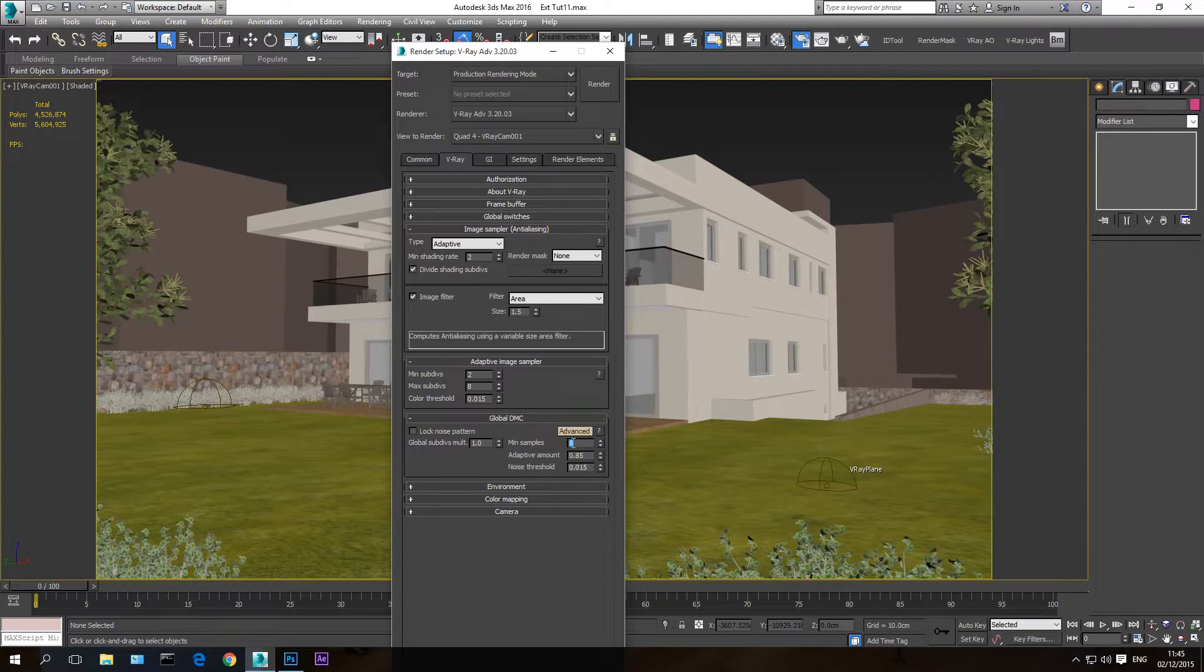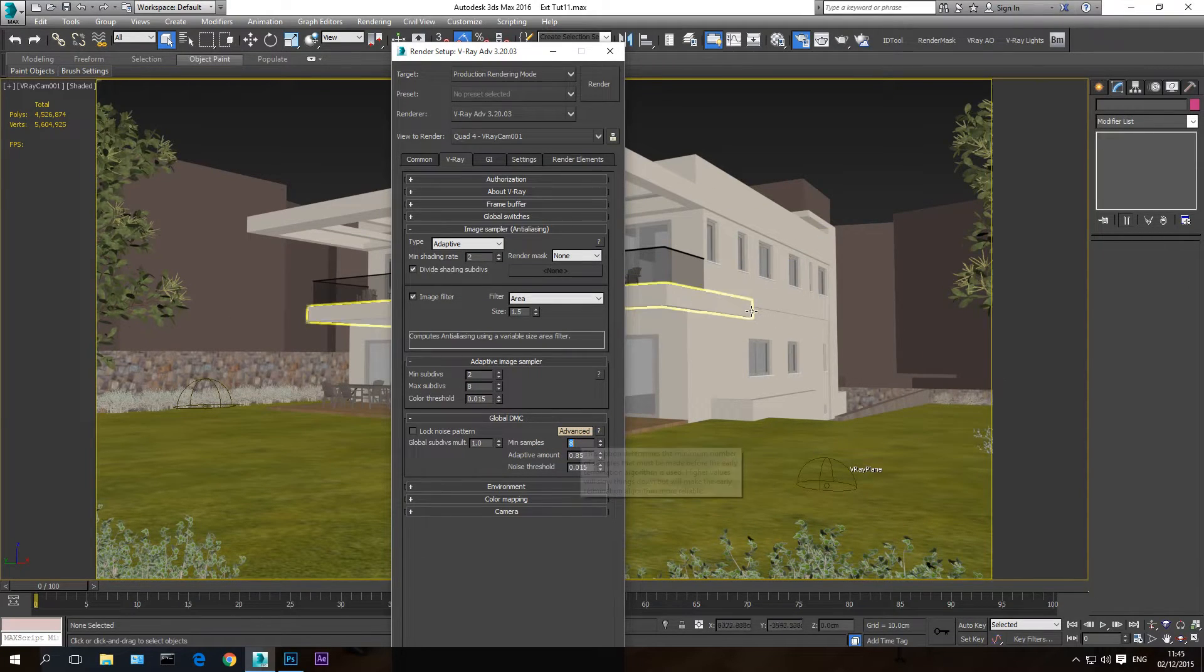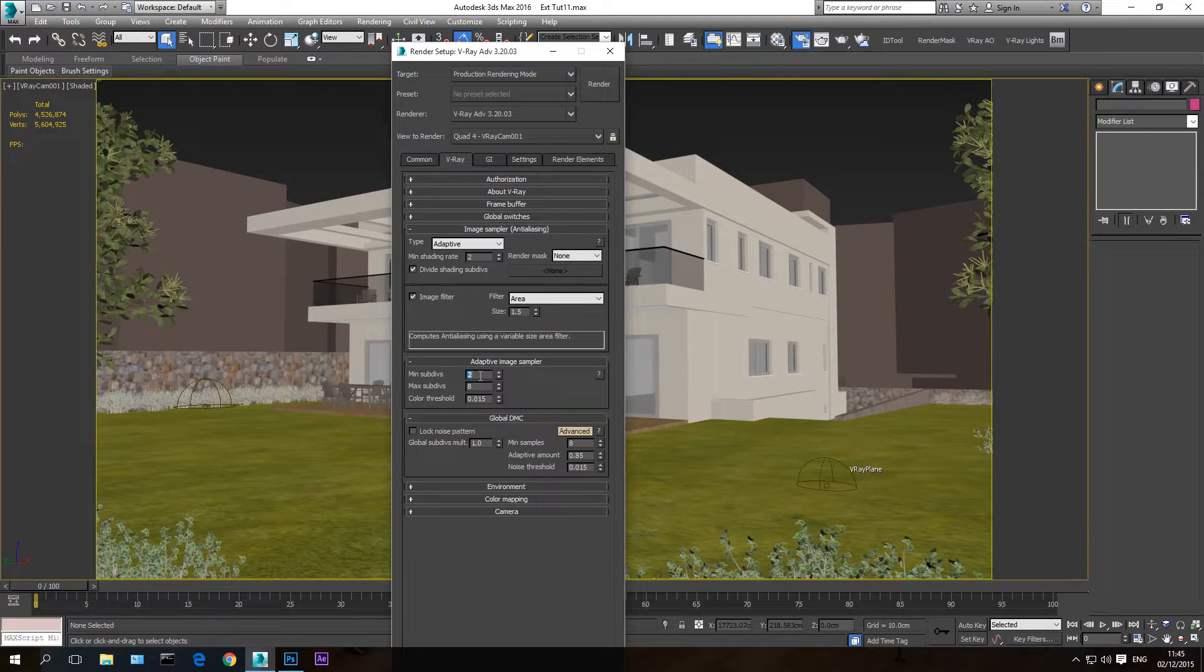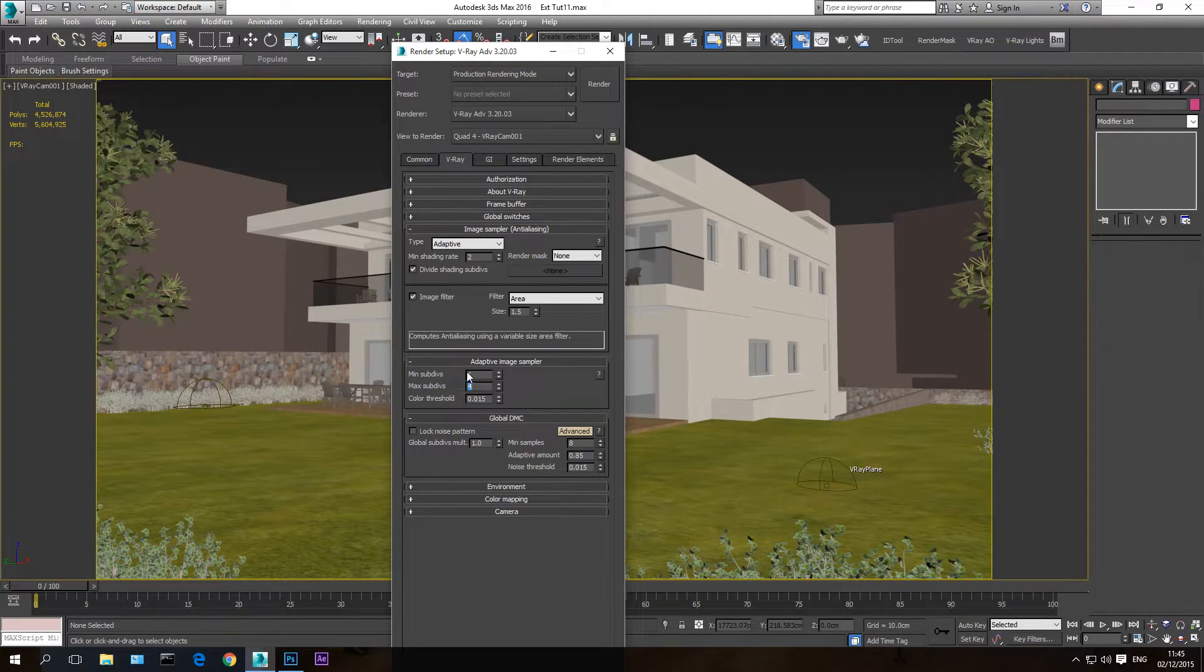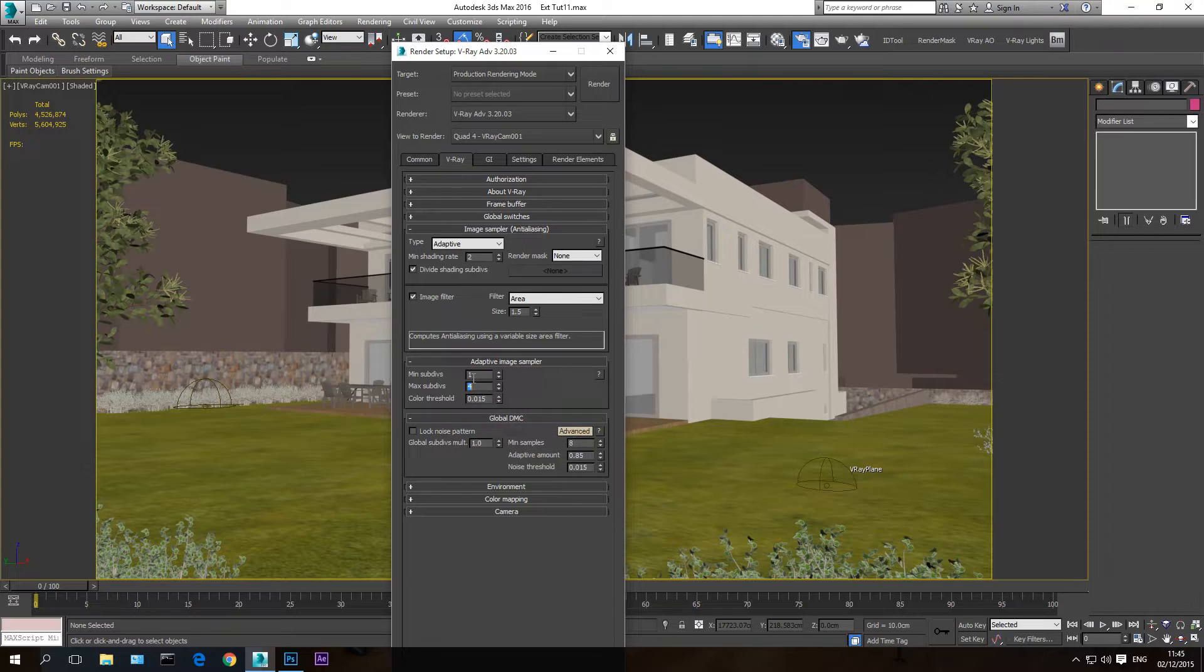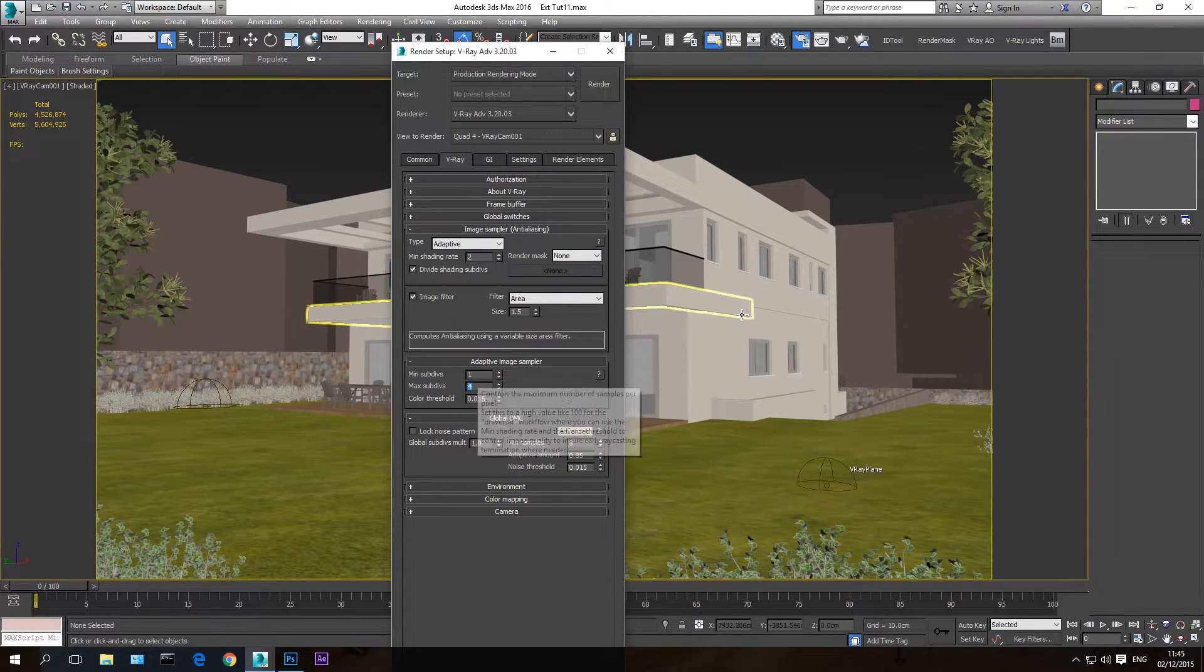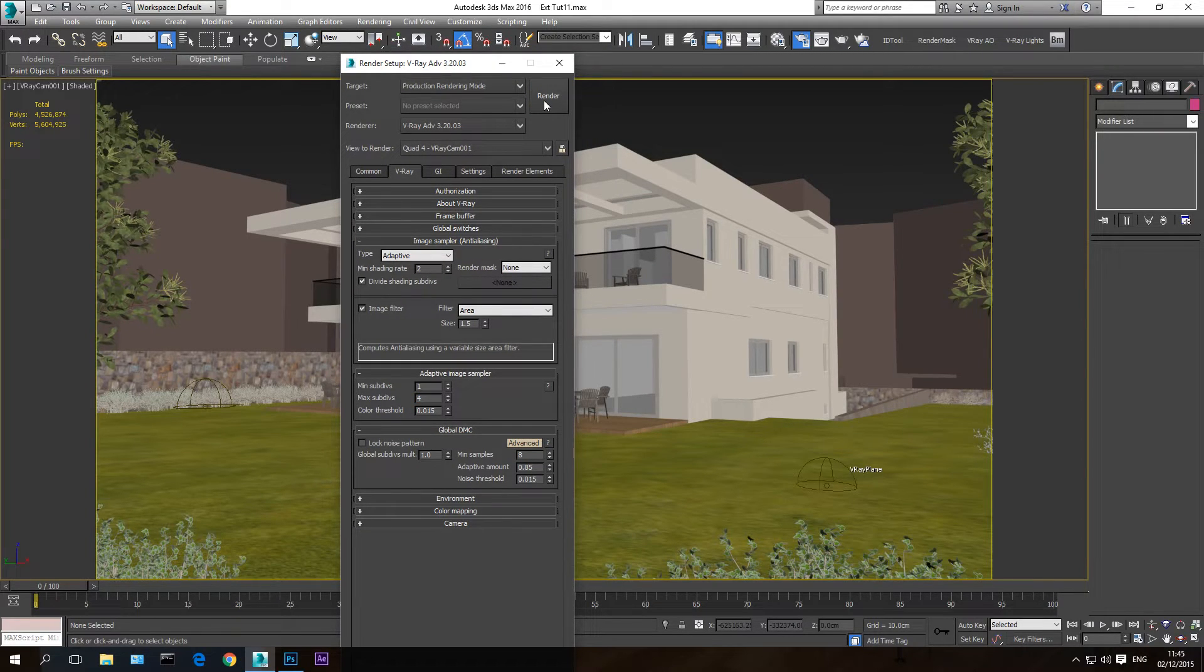Minimum sample, the lower this value is the higher the noise is. So again it doesn't matter. And minimum subdivision and maximum subdivision. The lower these values are the more noise I have in my image. Again does not matter. Now I'm going to render this image out.